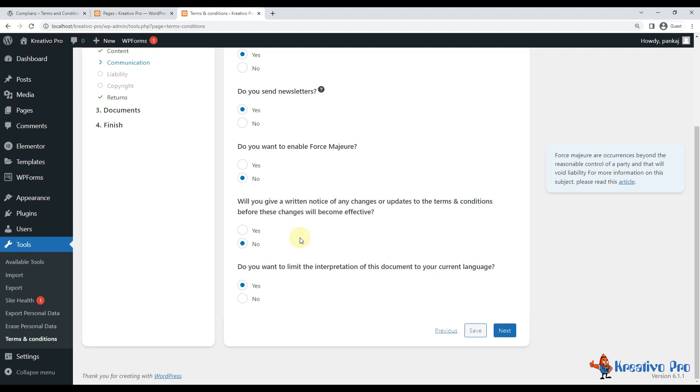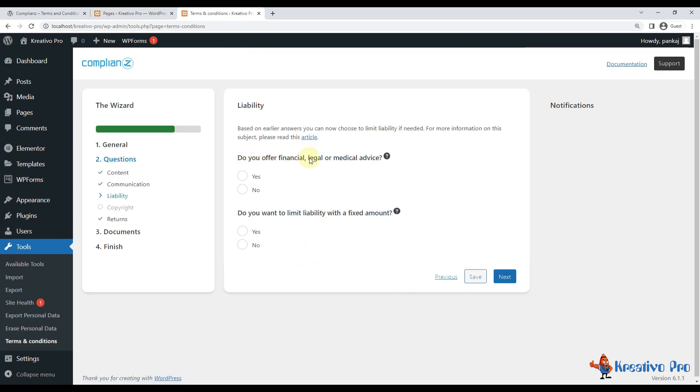Changes will become effective and users can just go to the page and see which changes have been done. You don't have to notify. It's just asking me what I want to do, so let's go and click next. Do you offer financial, legal, or medical advice? No.